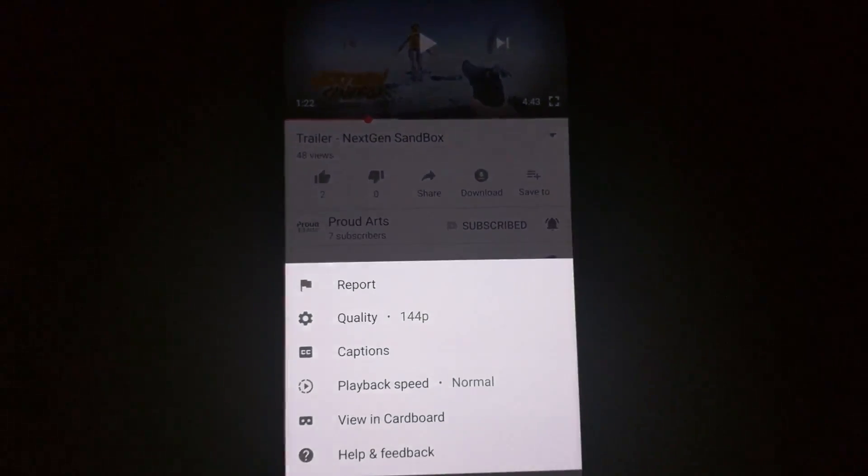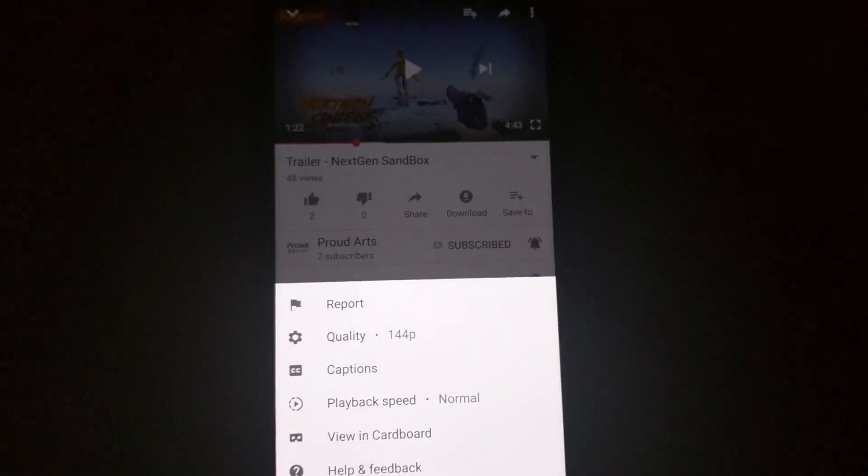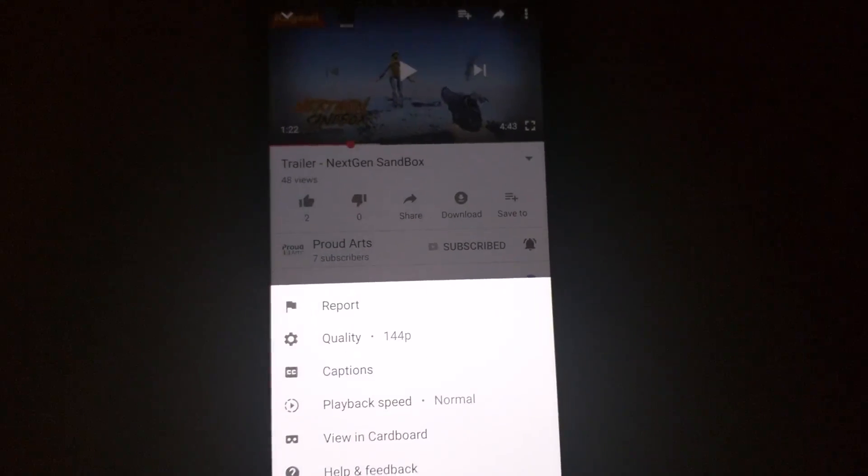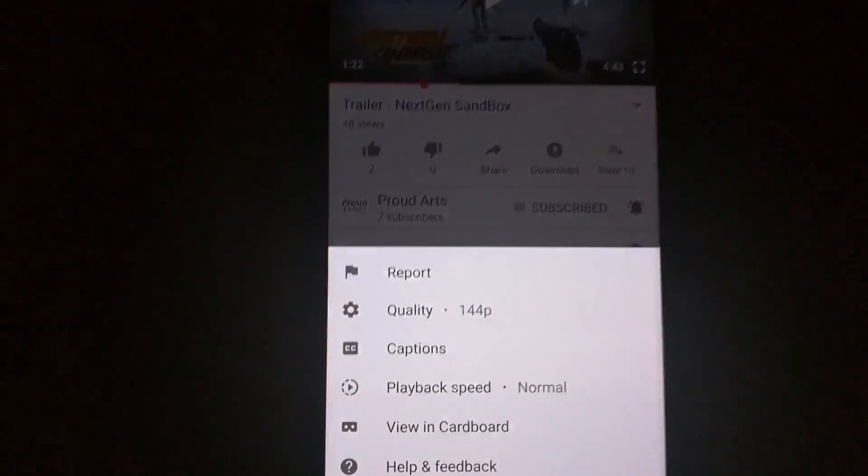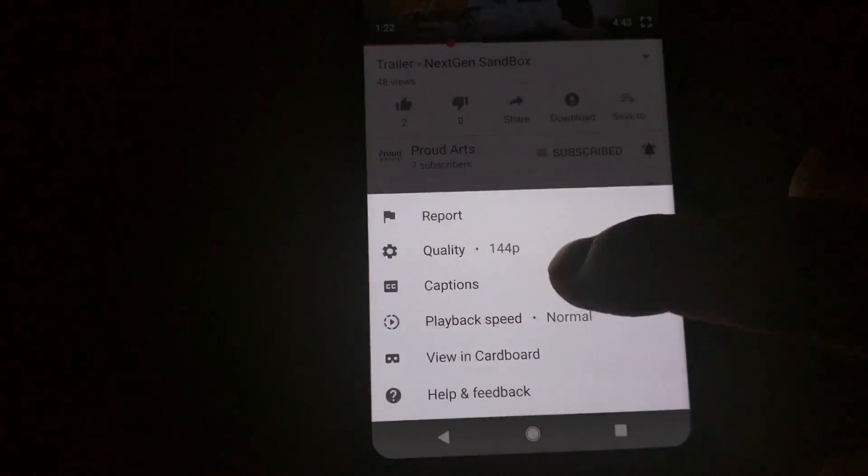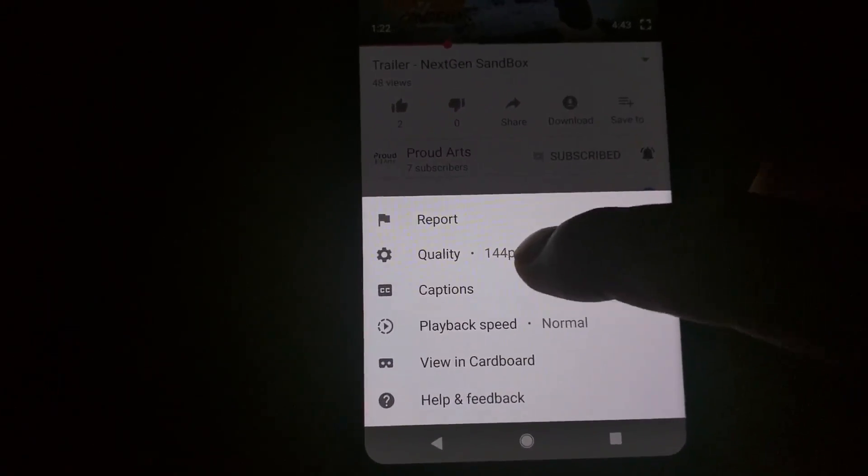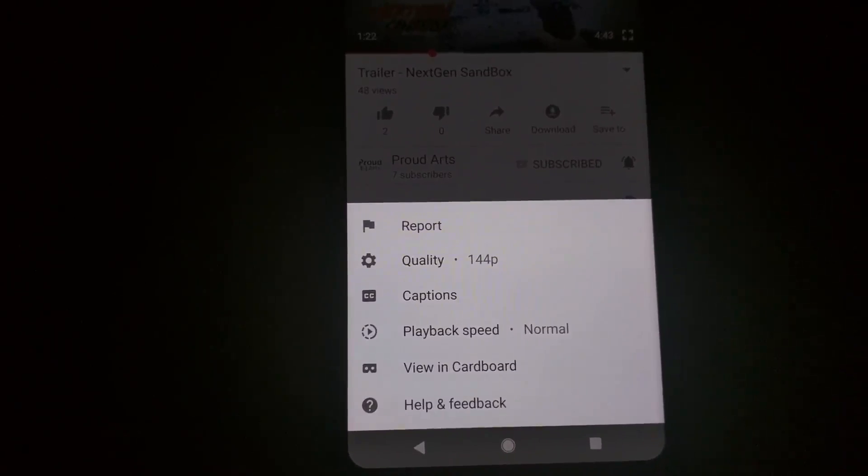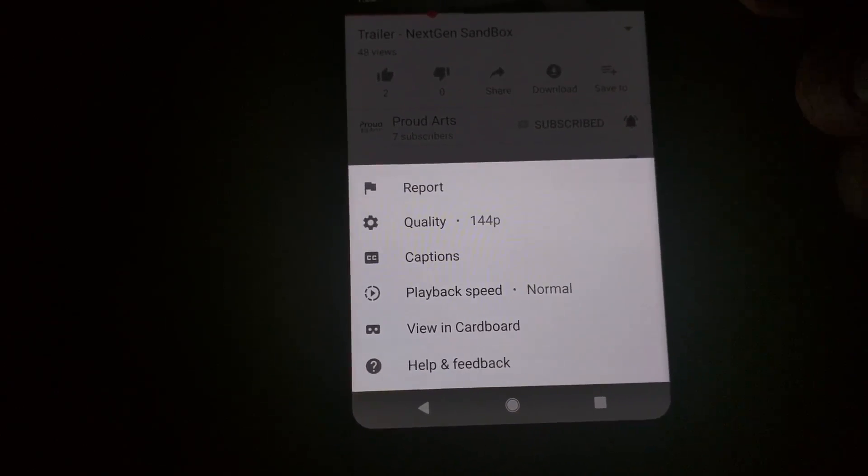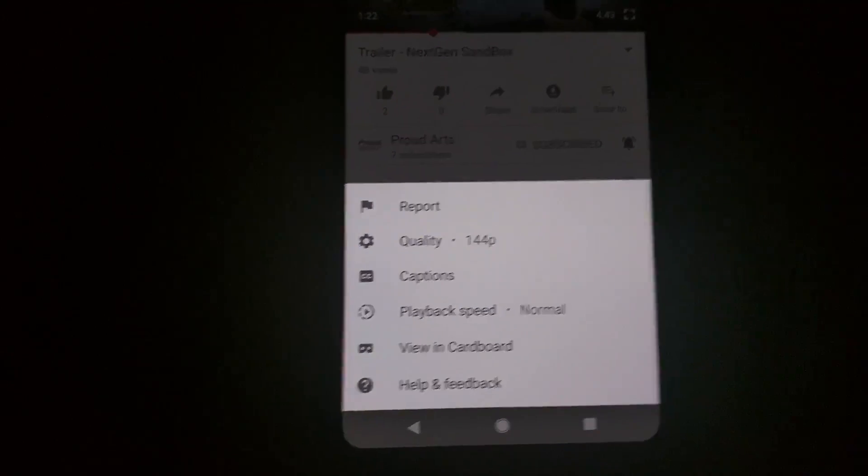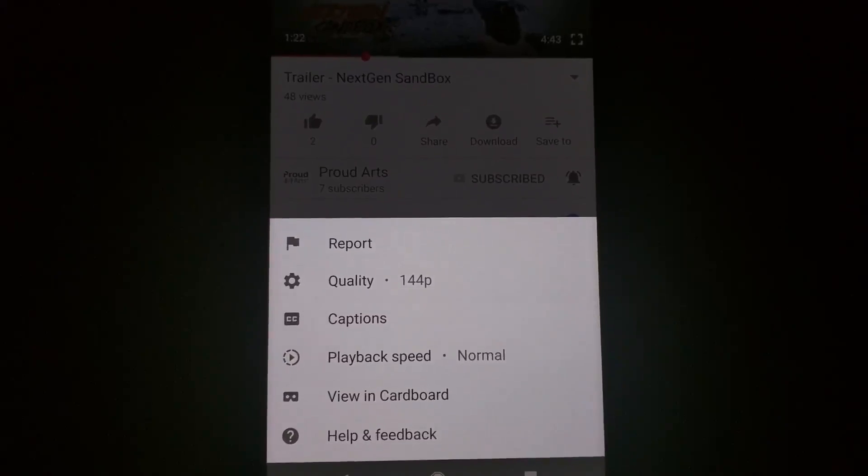You could suck down your whole month's worth of high-speed internet in a few hours. So what you'd want to do is go in here and click the three dots and then choose a lower resolution. And a lot of times when you're on your phone, you can put it at 144p, and that's going to hardly use any of your mobile data.